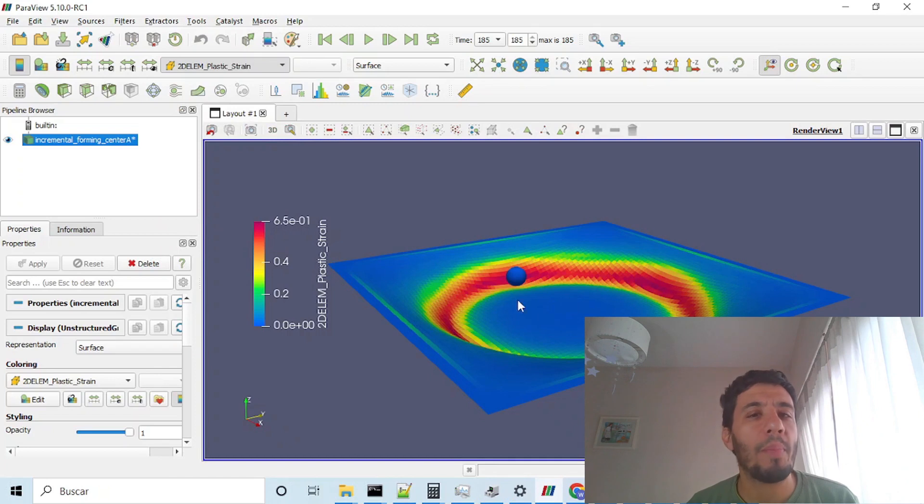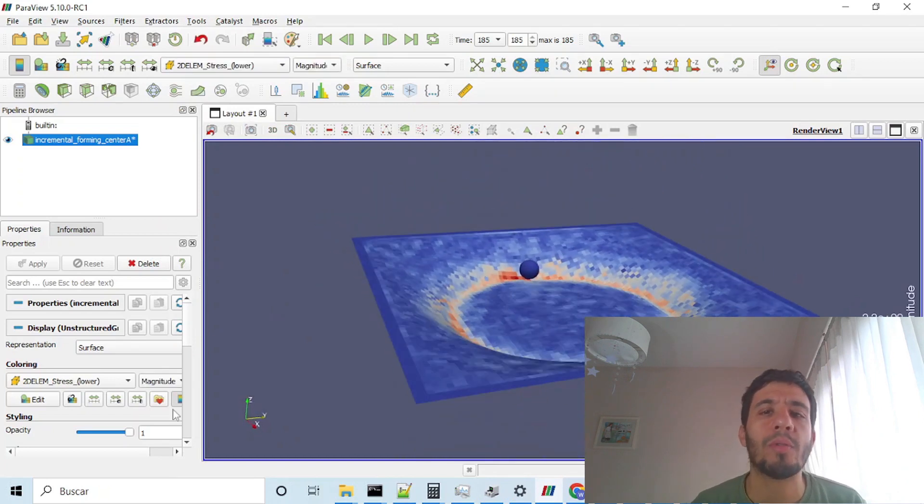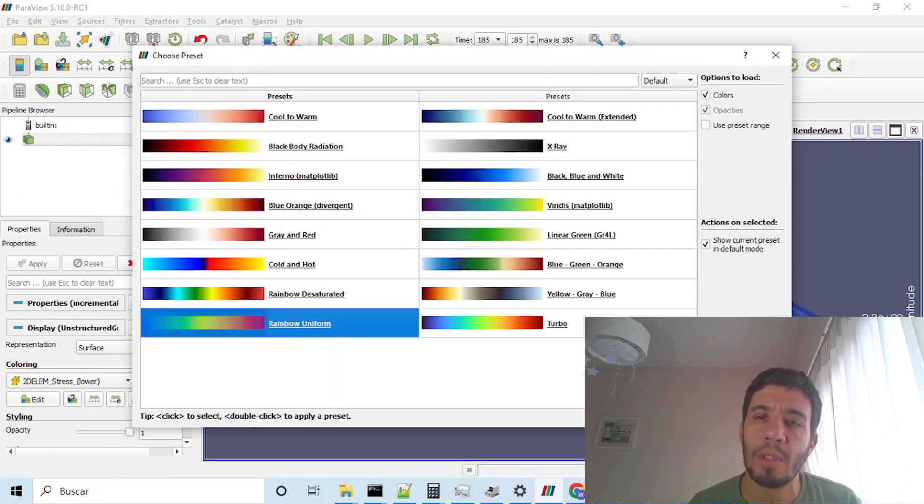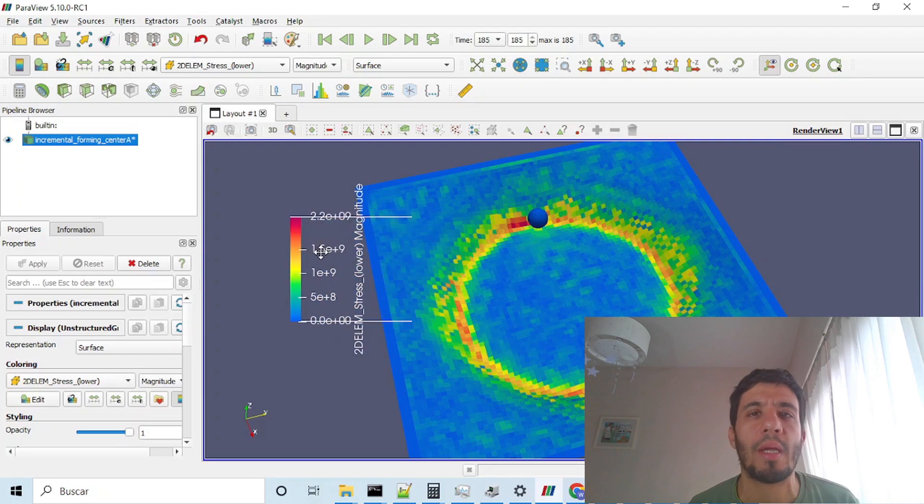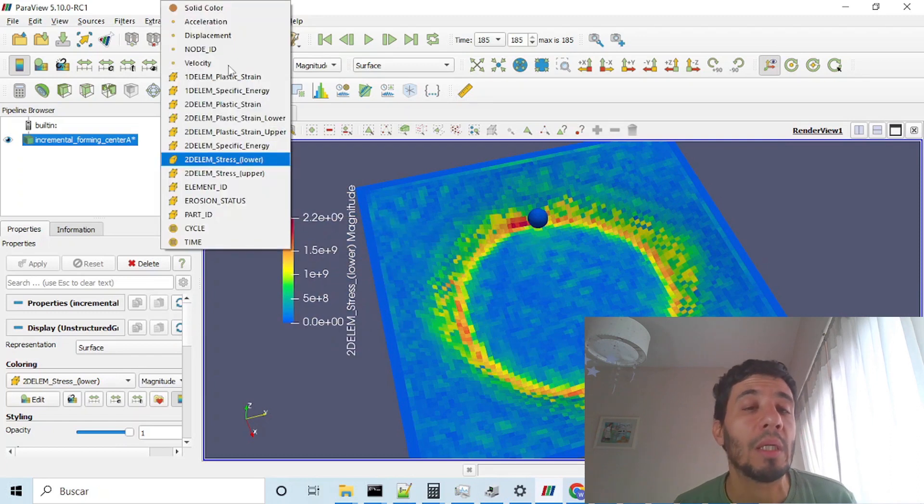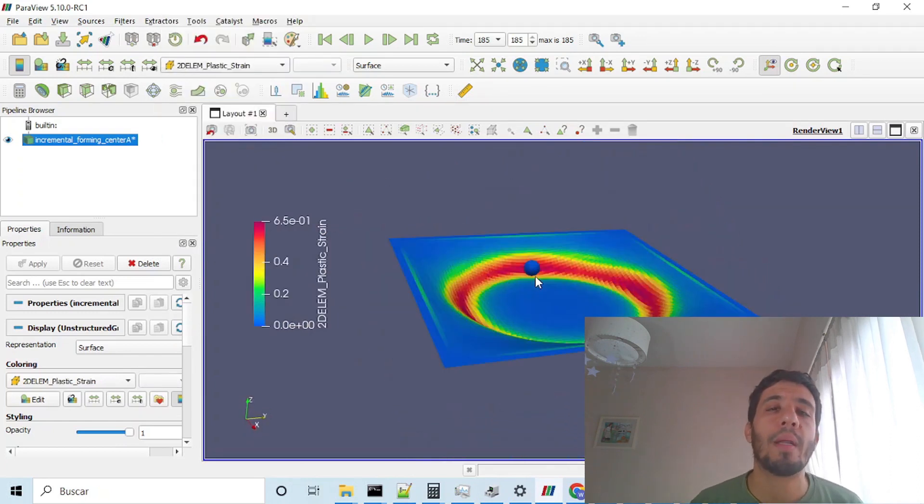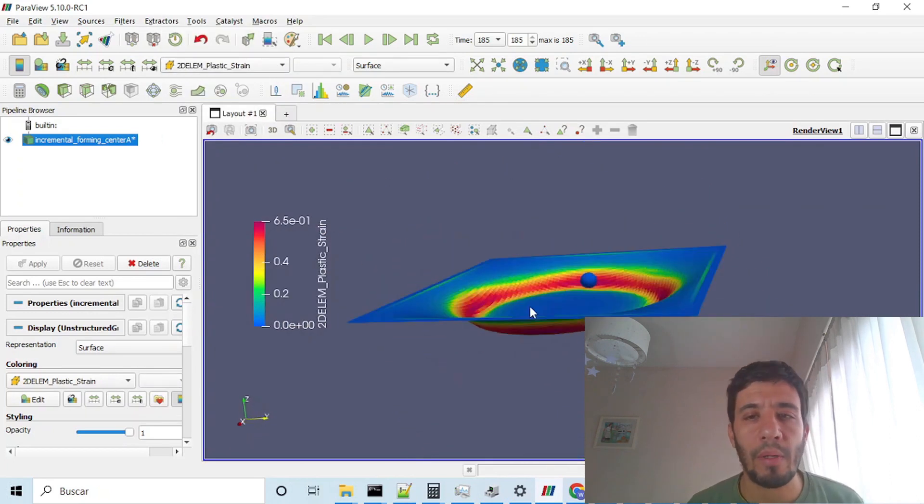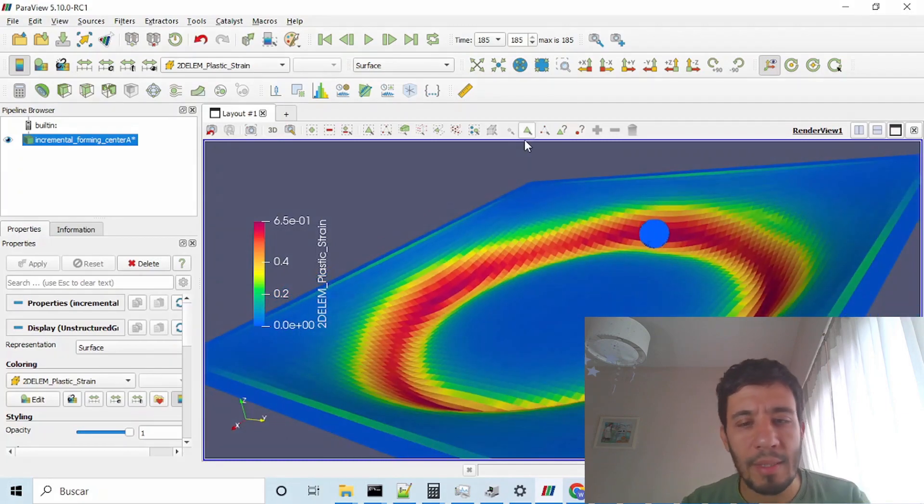Once the run is complete, I will show you also how to convert the results to a VTK, which is a Paraview format, and how to animate them. Okay, so let's go with it.